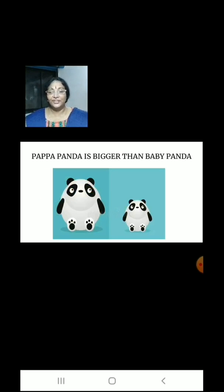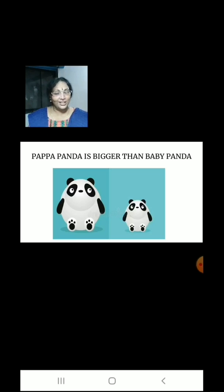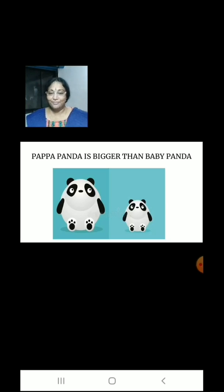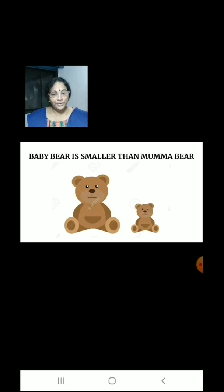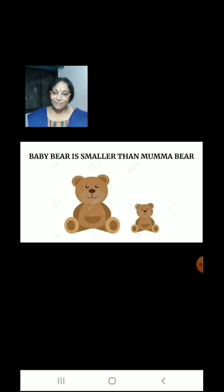Children, here we have 2 pandas: 1 baby panda who is very small and papa panda who is big. Here we have 2 bears: 1 baby bear who is very small and a mama bear who is big. Baby bear is smaller than mama bear.